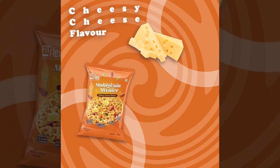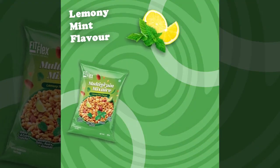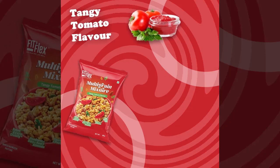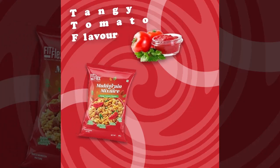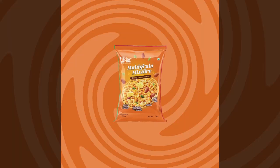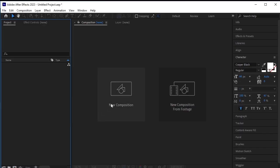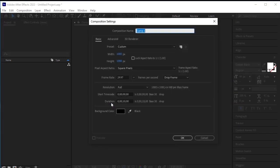Hey designers, in this video tutorial we're going to create this ad in After Effects. Start by creating a new document and a new composition. I've chosen a 1080 by 1080 composition.